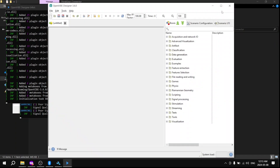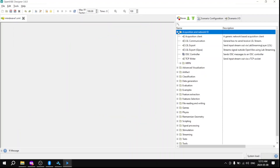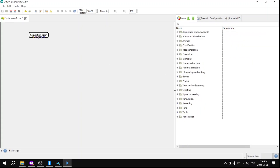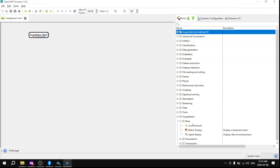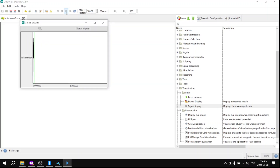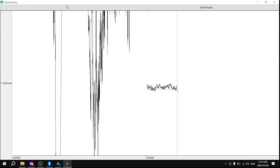Next up, open up the OpenViBE Designer and drag on a couple of boxes. Make sure you save your file first. The boxes to add are the Acquisition Client — that's how you get the signals — and then under Visualization, Basic, bring over Signal Display. Connect the pink arrows with a line, save it, and click Play. There are your brainwaves! Adjust your EEG to make sure it's on properly.